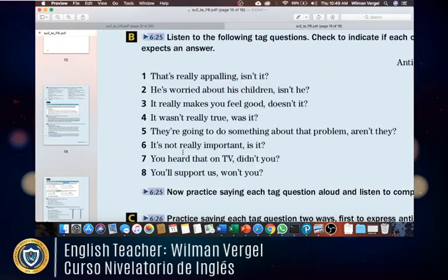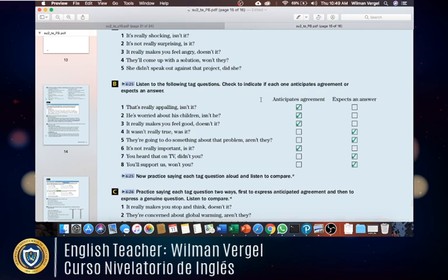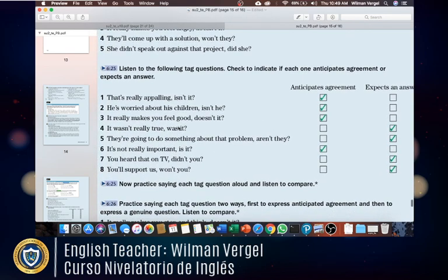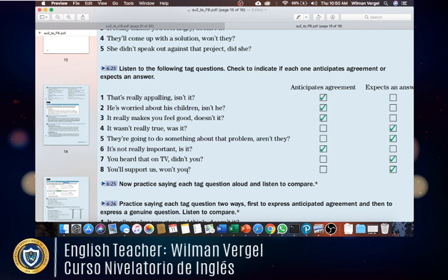Now for the answers: number one anticipates agreement — intonation falls, 'isn't it.' Number two anticipates agreement — 'isn't he.' Number three anticipates agreement — 'doesn't it.' Numbers four and five expect an answer — 'was it' and 'aren't they' with rising intonation. Number six anticipates agreement — 'is it.' Numbers seven and eight expect an answer — 'didn't you' and 'won't you' — so the intonation goes up, rising intonation; anticipates agreement uses falling intonation.